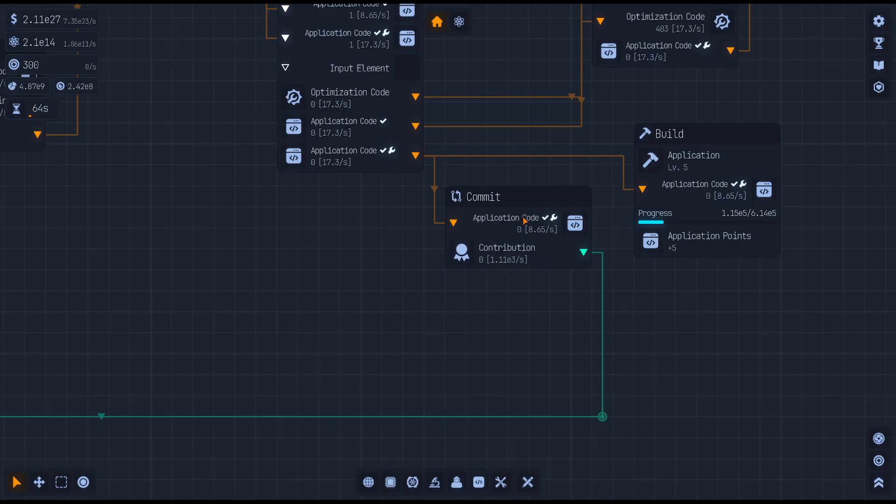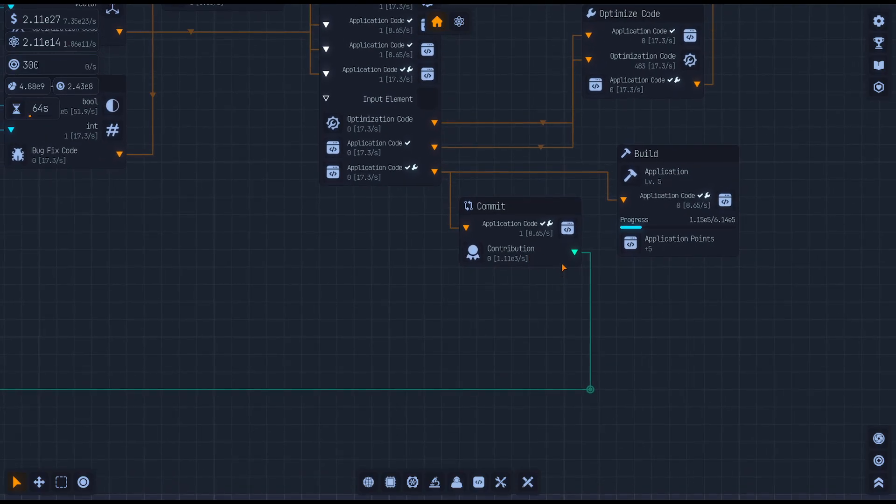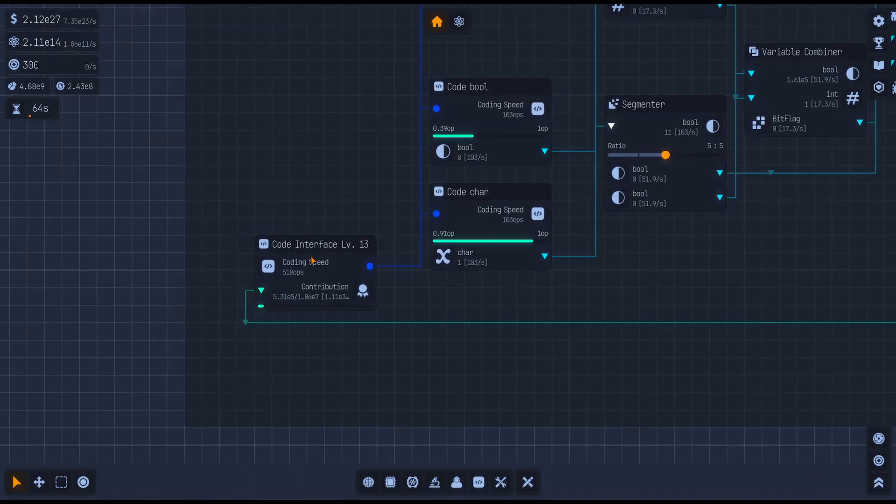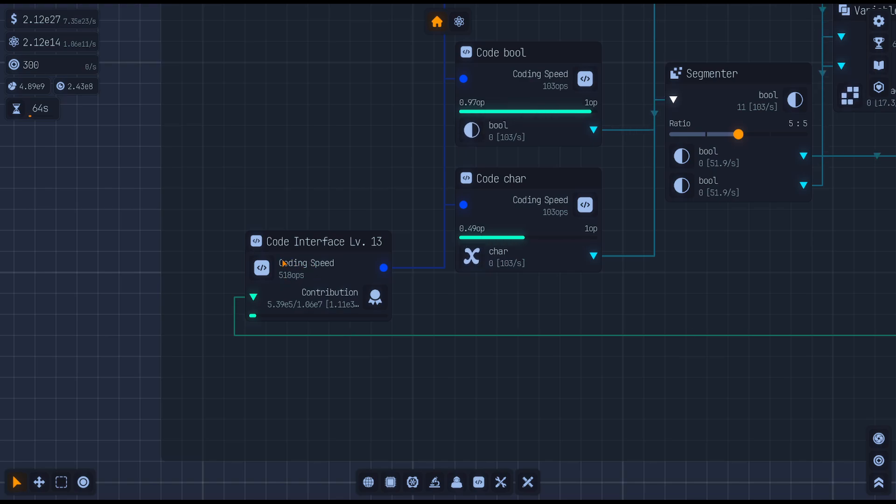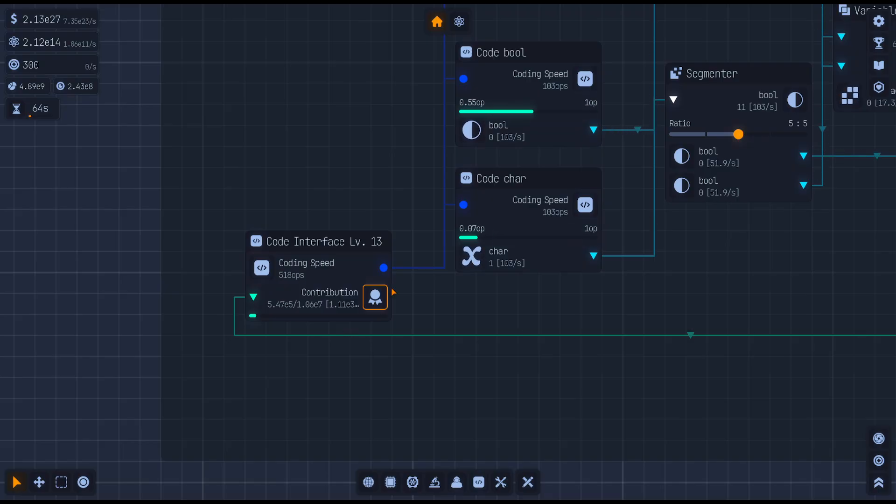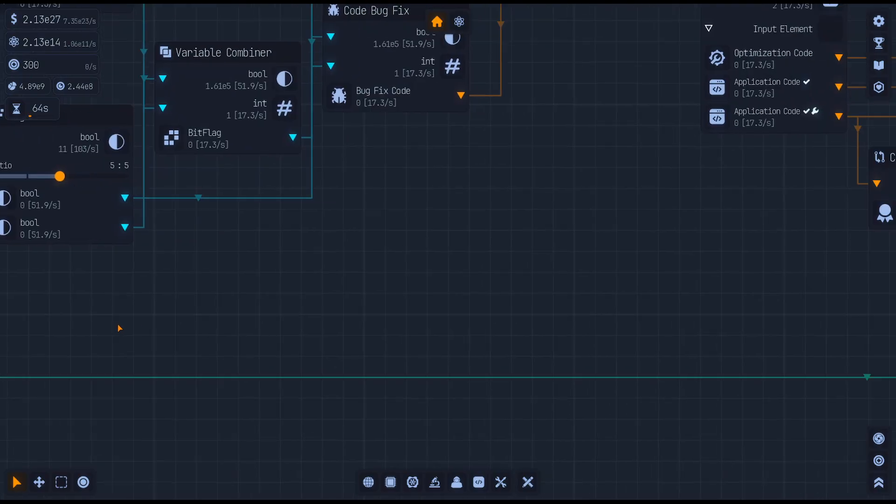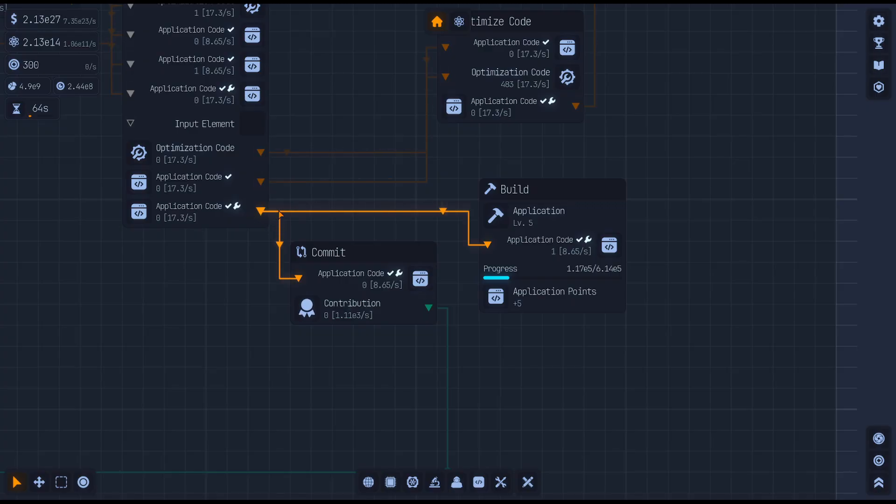What do contribution points do? You run that output contribution back into your code interface. The higher the contribution, the faster you're going to run stuff. So you definitely want to upgrade this so that you can overall do things faster.